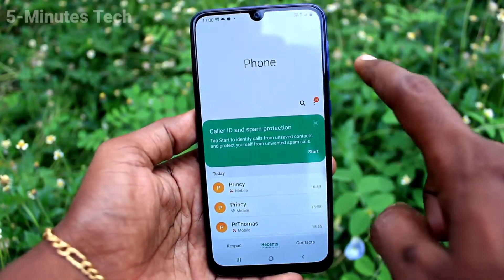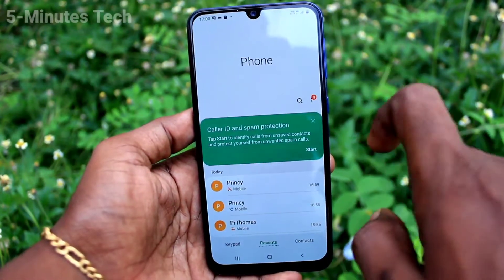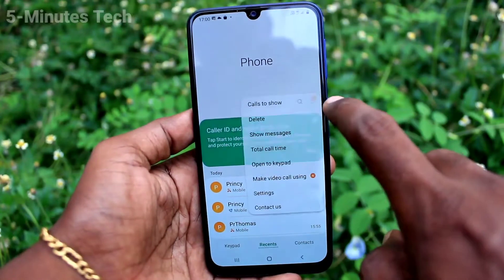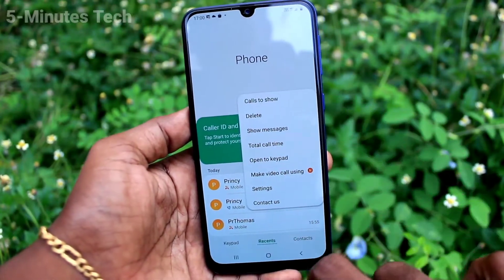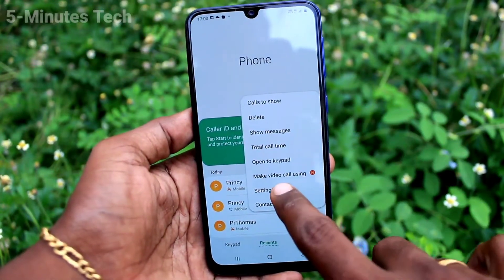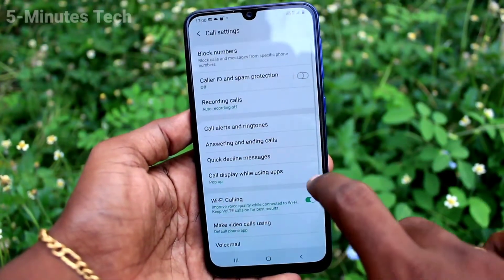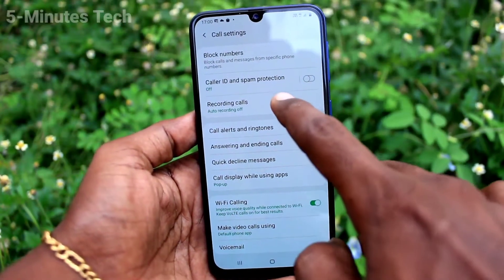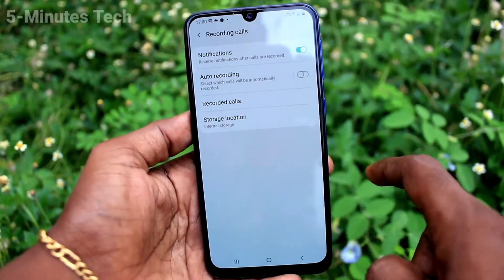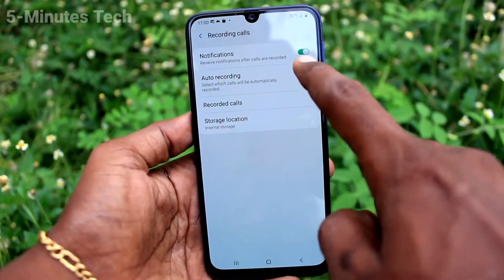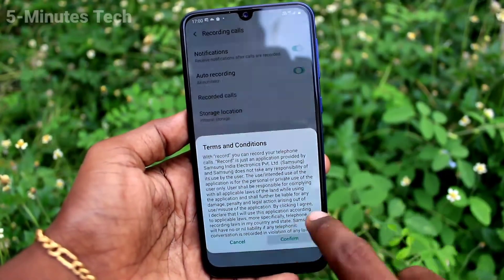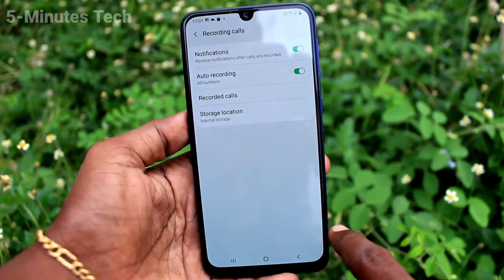First of all, go to the call button and click on the two vertical dots. Now click on settings.